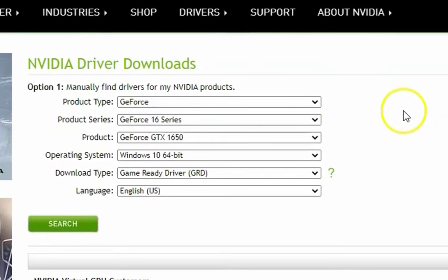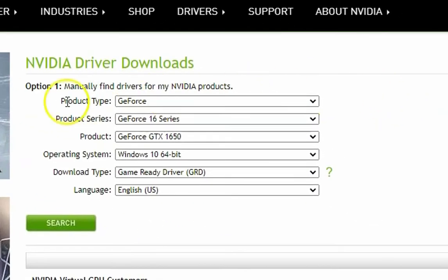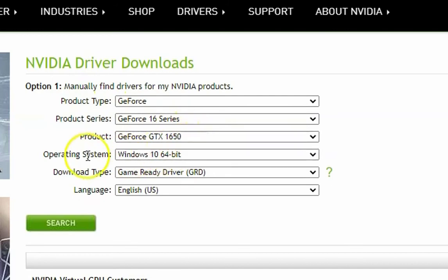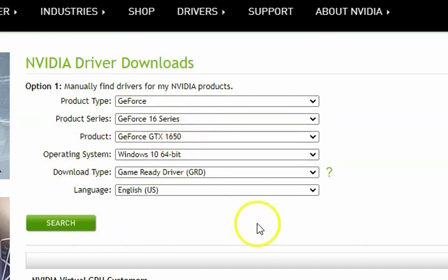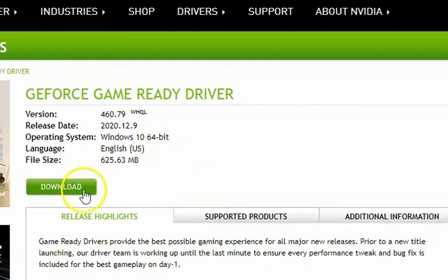Once you open the website, you have to select the product type, product series, and all those details. Fill all the information, then click on search and then click on download.